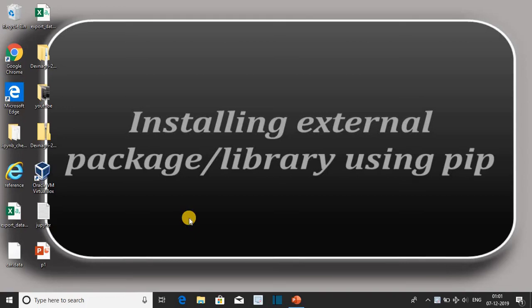We are installing external library OpenCV using pip. First, open Jupyter Notebook.